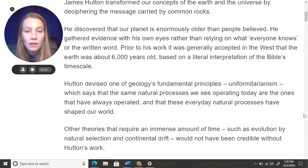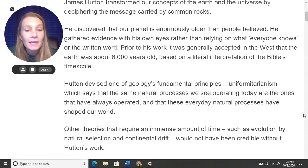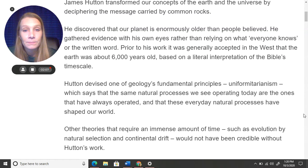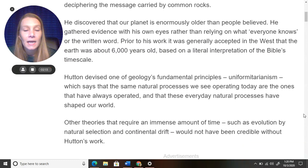Hutton devised one of geology's fundamental principles: uniformitarianism. This says that the same natural processes we see operating today are the ones that have always operated, and that these everyday natural processes have shaped our world. Other theories that require an immense amount of time, such as evolution by natural selection and continental drift, would not have been credible without Hutton's work.